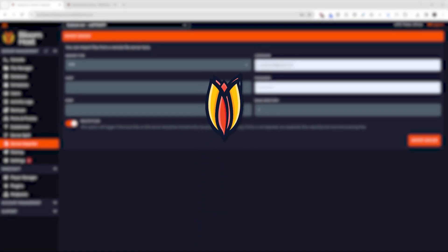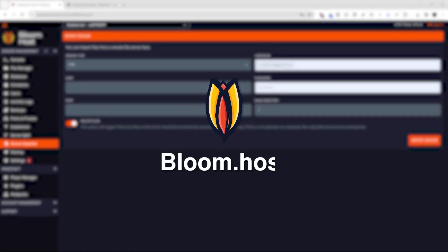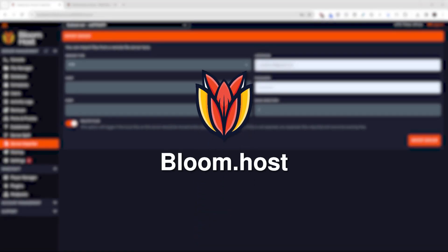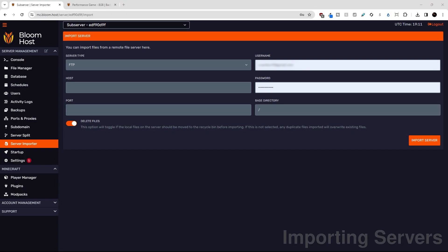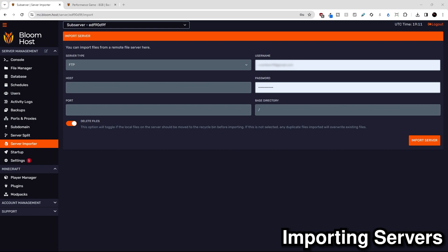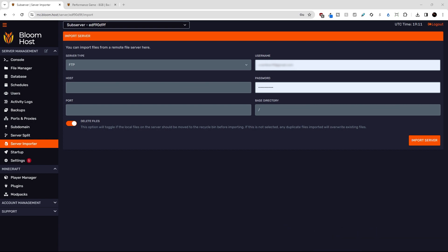Hi everybody and welcome back to another Bloom Host tutorial video. In today's video we're taking a look at how Duck Panel allows you to import your old servers from a different host to Bloom, either through their server importer feature or through another method if your old server host doesn't support FTP or SFTP access.